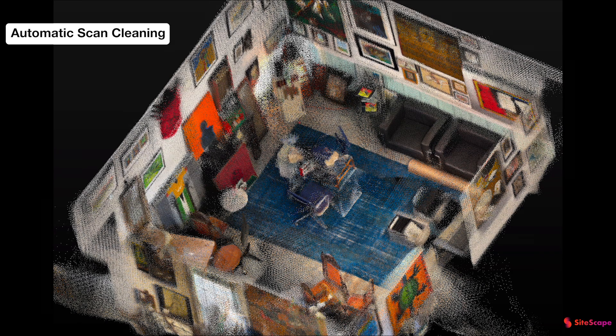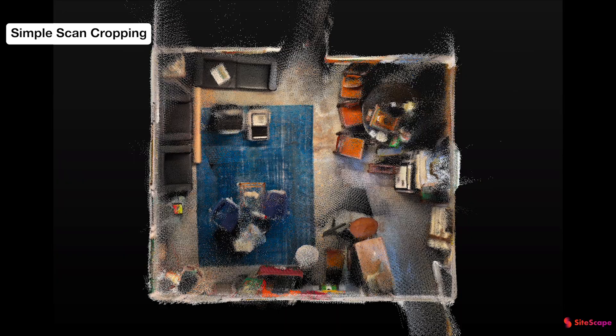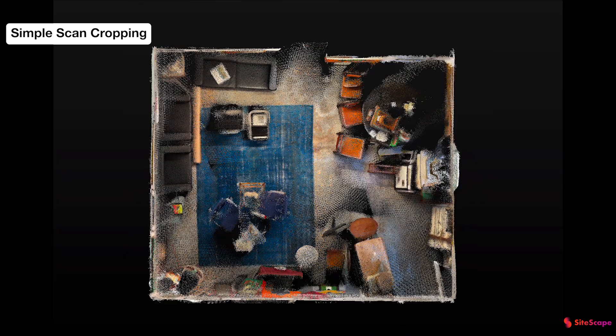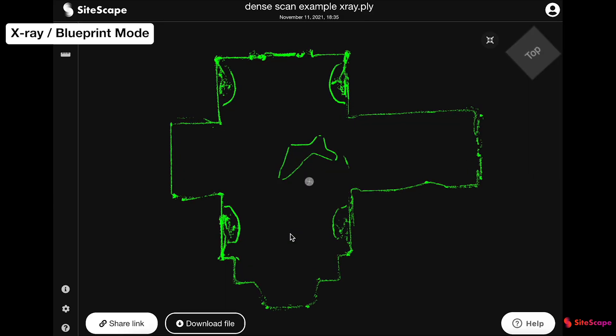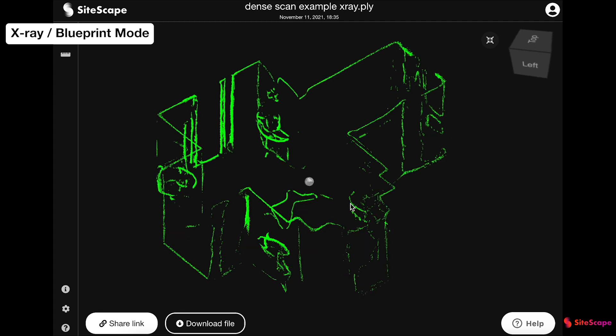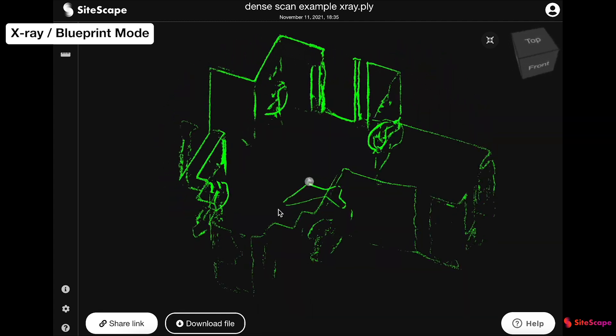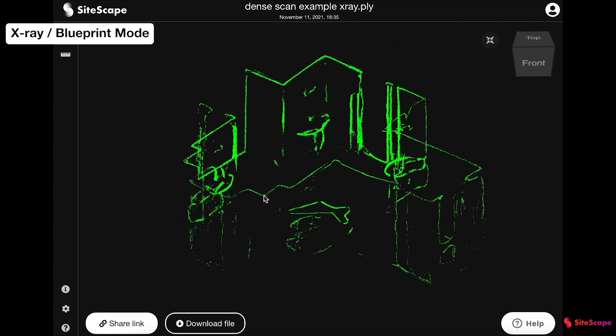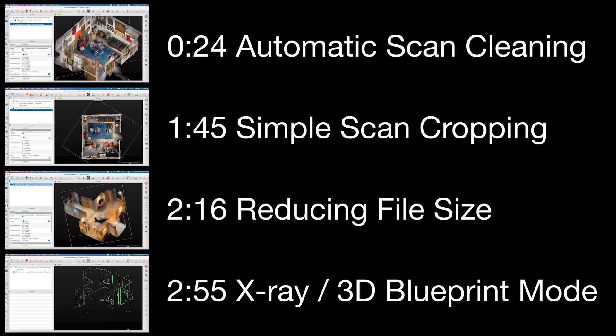Automatic scan cleaning, simple scan cropping, reducing the file size for large scans, and how to turn your scan into an X-ray or 3D blueprint. You can jump to any chapter by clicking the timestamp in the description, but the best place to start is automatic scan cleaning.